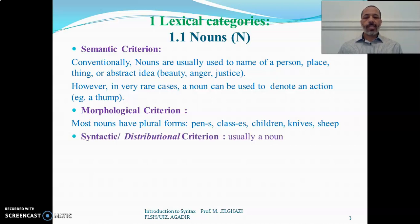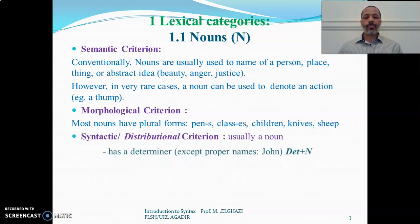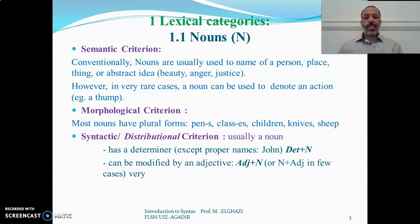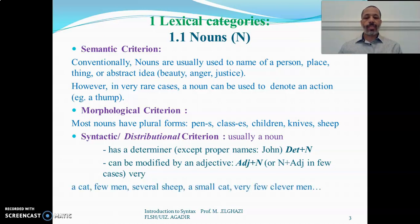As for the syntactic or distributional characteristics of nouns, nouns usually take a determiner — except proper names like John, Patrick, Mary, and so on. The determiner occurs before the noun. Nouns can also be modified by an adjective, which sometimes occurs before the noun and in very few cases occurs after the noun.